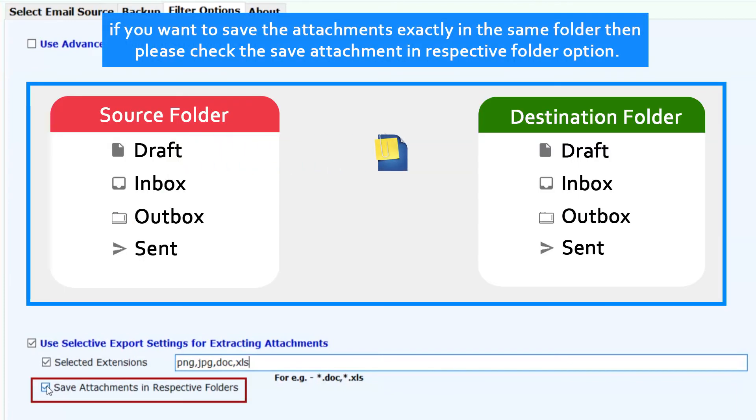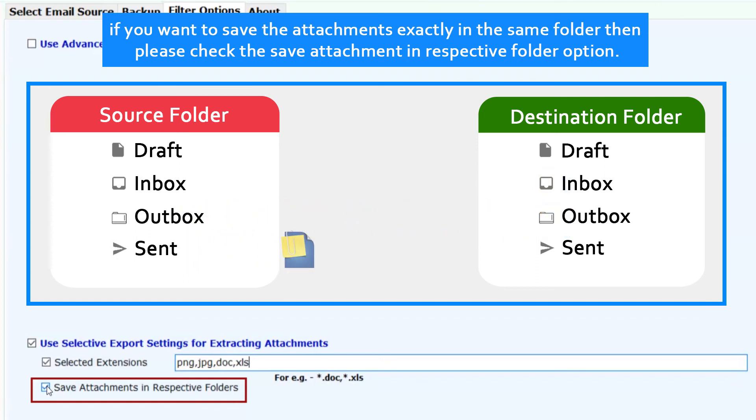If you want to save the attachments exactly in the same folder, then please check the Save Attachment in respective folder option.